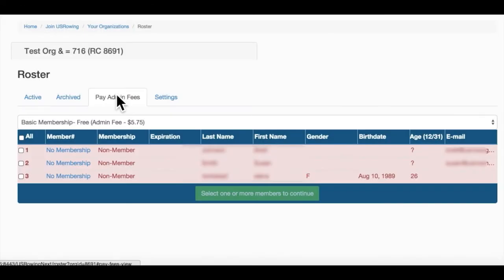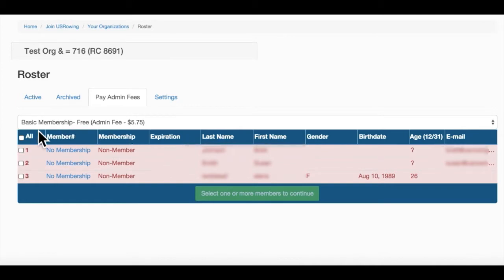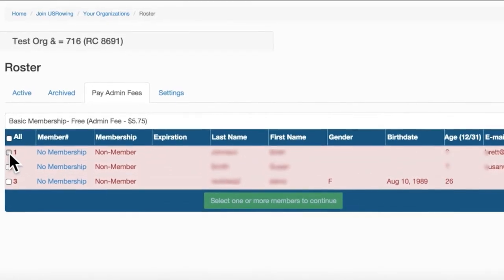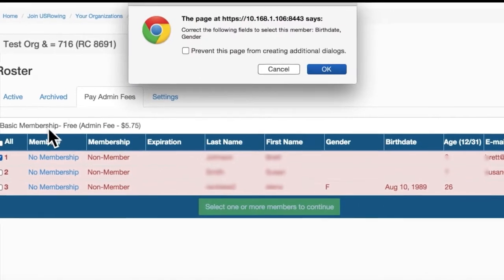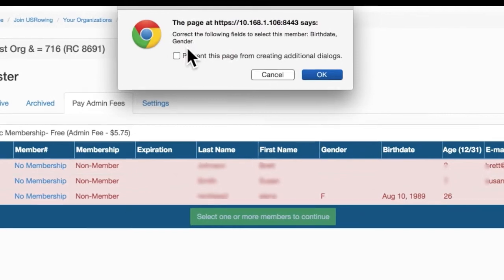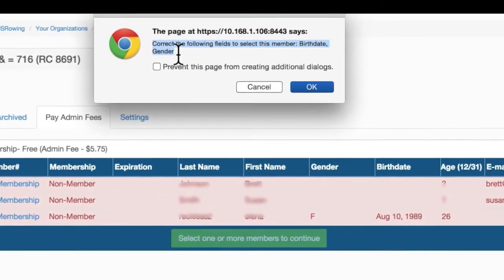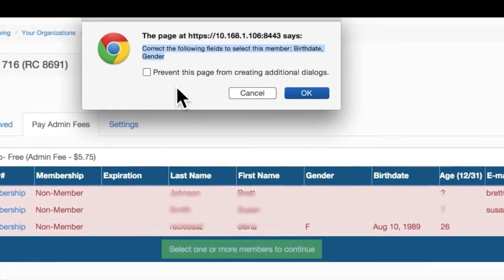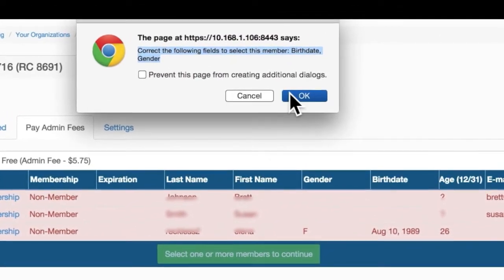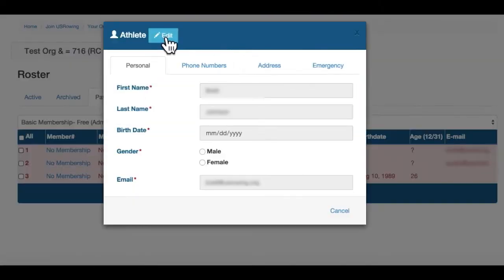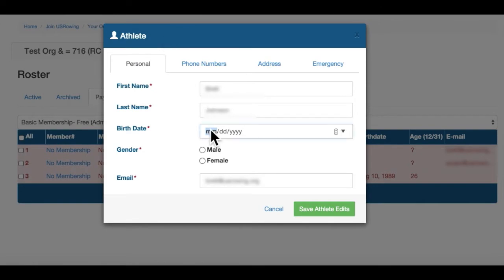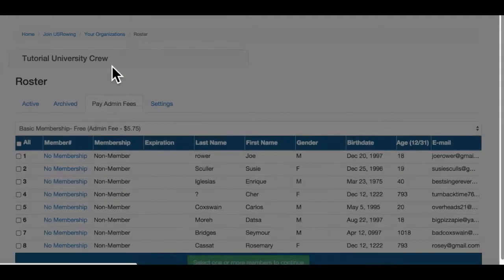Any athletes listed here must be renewed. Those highlighted in red have information that must be corrected prior to renewal. Select them, and you'll notice you're given an opportunity to edit their profile. Click their member ID, or contact the athlete if you need to complete this process.